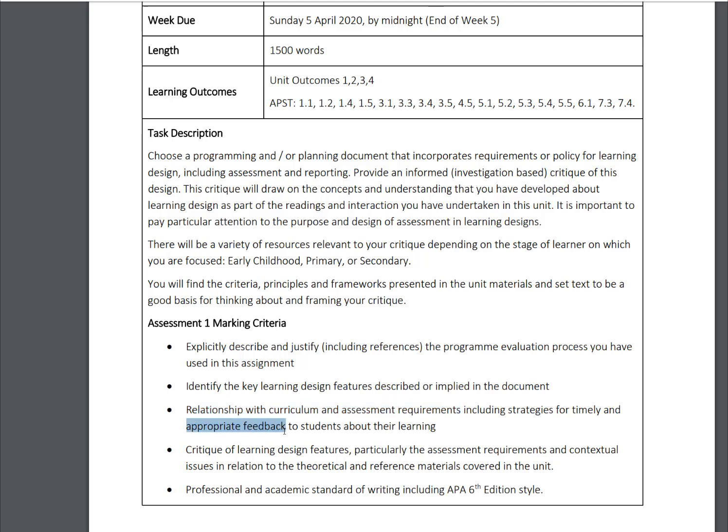For appropriate feedback, give me a timeline: the students are doing these three lessons, they'll participate in those lessons, I'm going to have this type of assessment at the beginning and this type at the end. The two assessments are aligned with each other, they measure the same thing, and at the end I can make a very informed, evidence-based decision on the students' learning. Then critique the learning design features by referencing the literature.